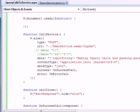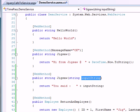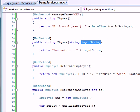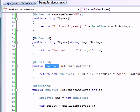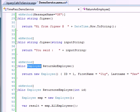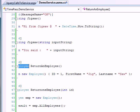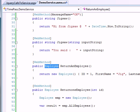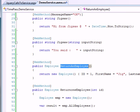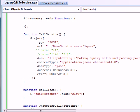Let's go back to the service and see what else we have. There's one more service method which returns an employee object — it simply returns an employee object with a name like 'jigsaw' and some other properties. We'll be calling this method next, and it doesn't require any parameters.